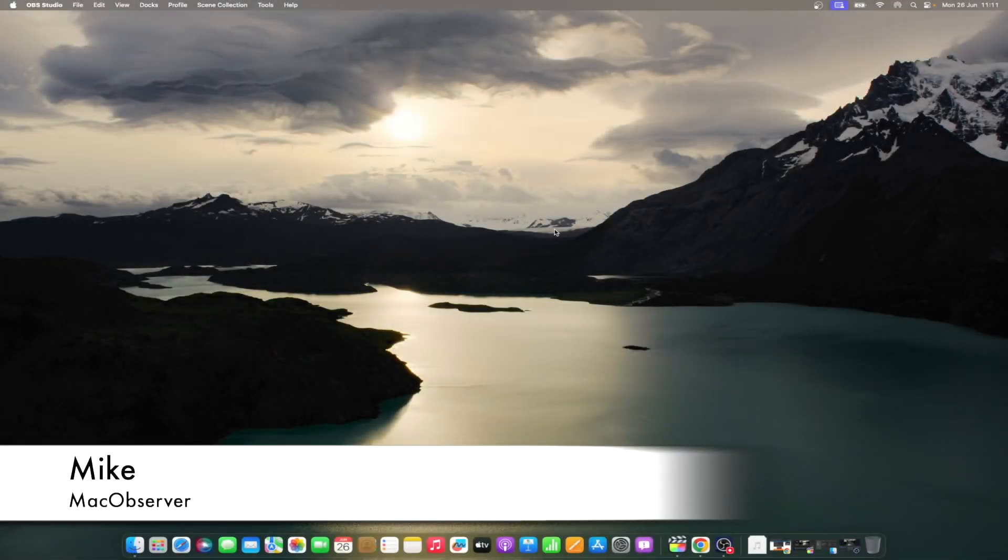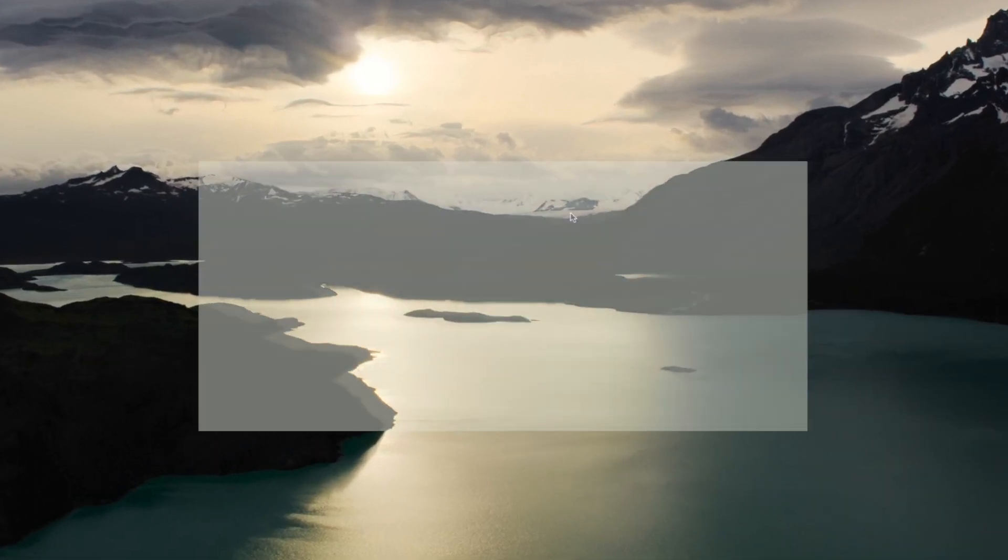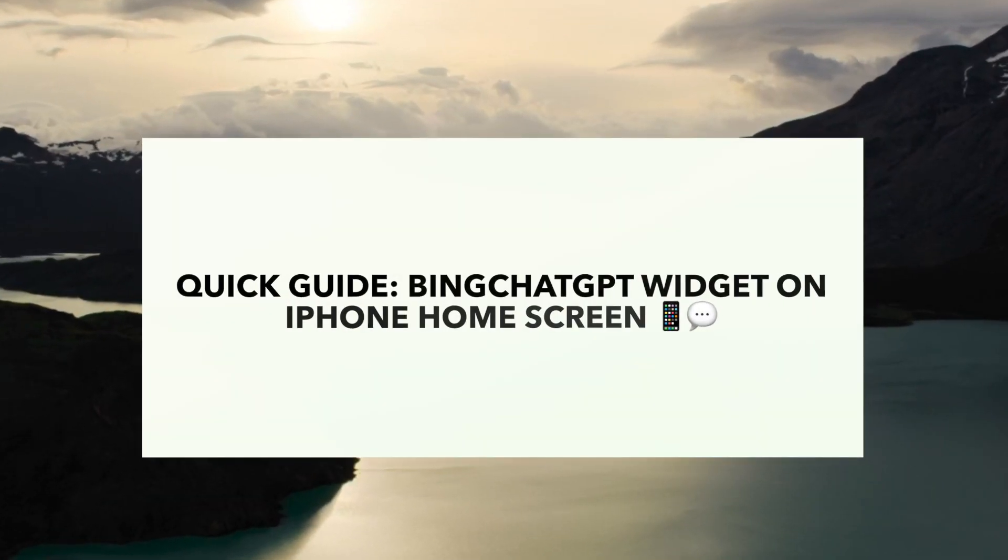Hi guys, this is Mike here at Mac Observer, and today I'll show you how to use Bing Chat GPT widget on iPhone home screen.